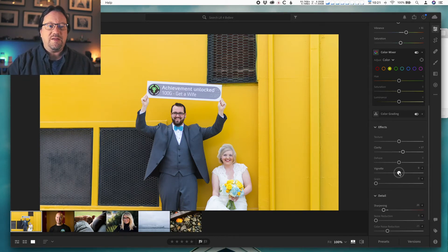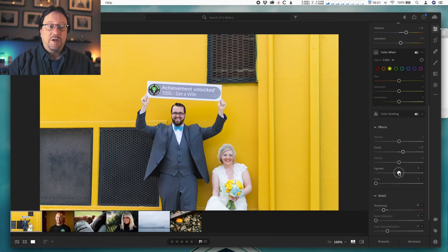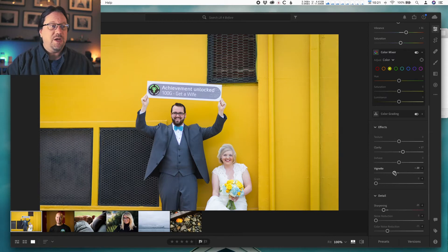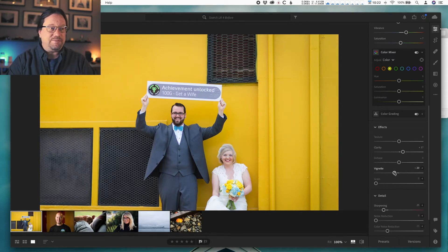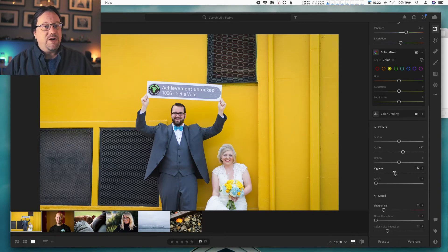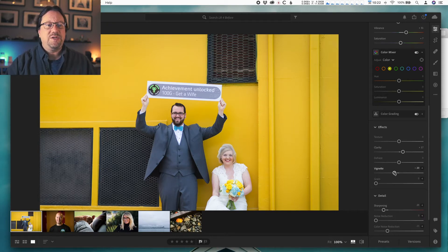I'm just going to take the vignette slider and go a little to the left, which will make it darker. I usually don't go much beyond minus 20, depending on the photo I'm looking at. It doesn't look super different at first.